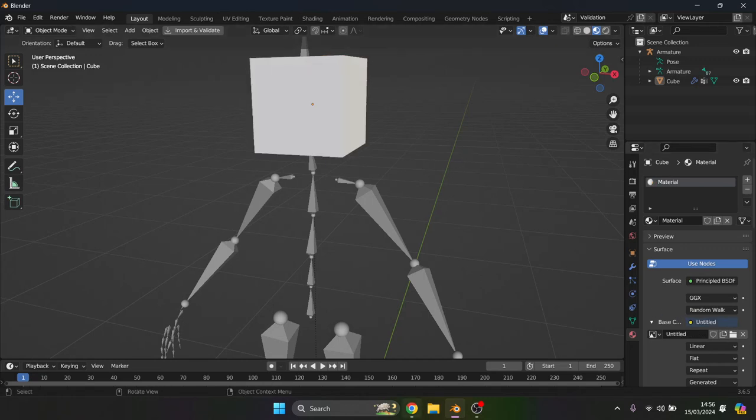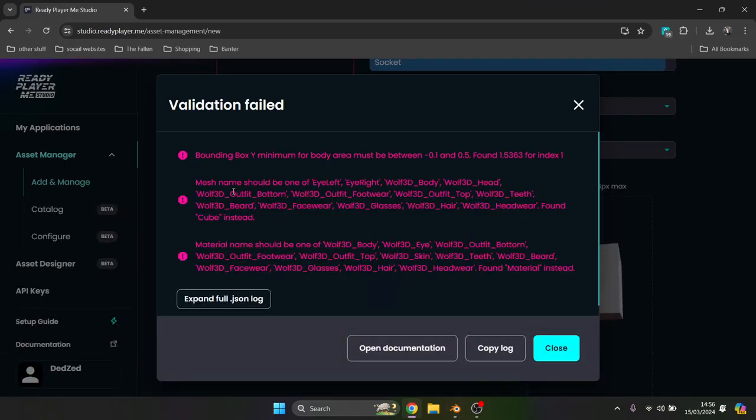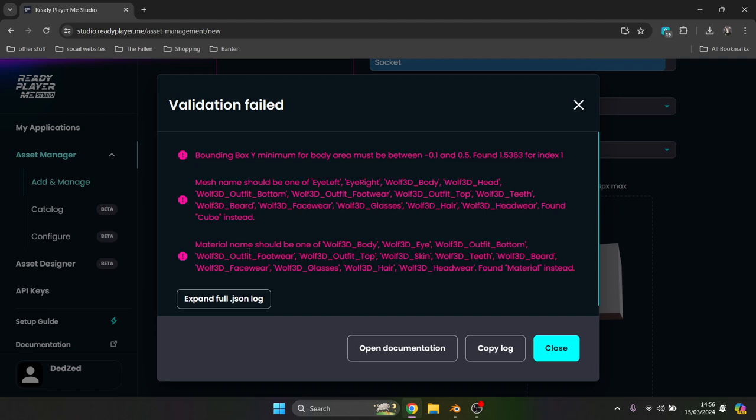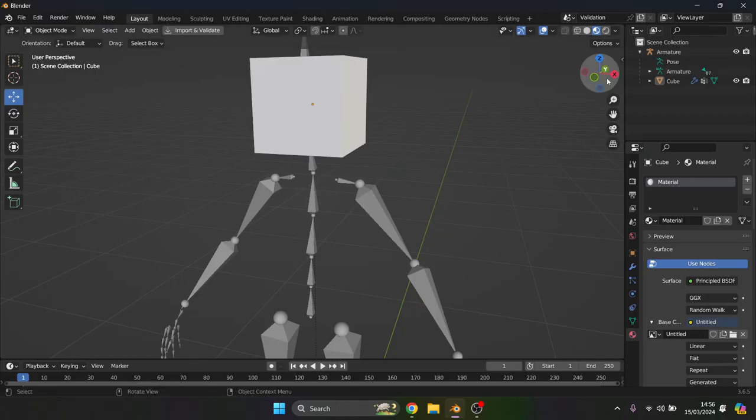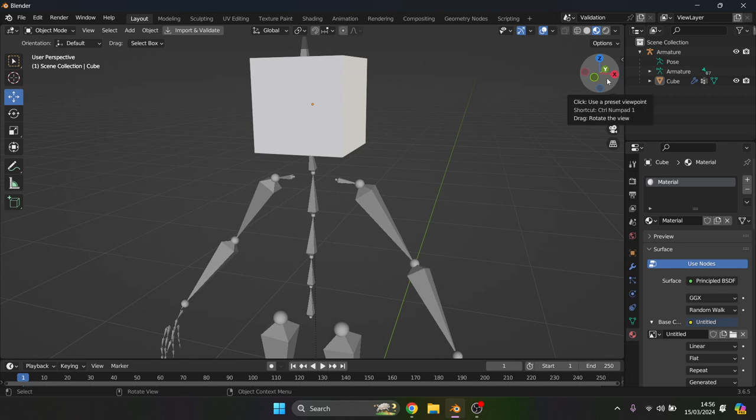We have two other errors now with mesh name. This is kind of the easiest one because we already see what the name should be. Mesh should be named one of those and material should be named one of those. Simple, completely easy to fix. If you've installed Aleen's Ready Player Me then this is perfect. If you haven't, I suggest go and watch the first video and then come back here.